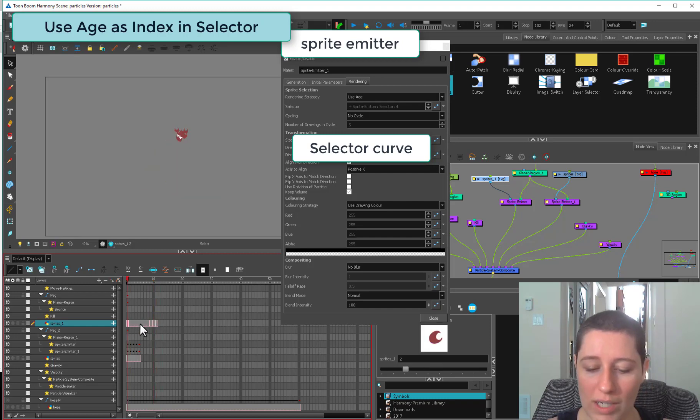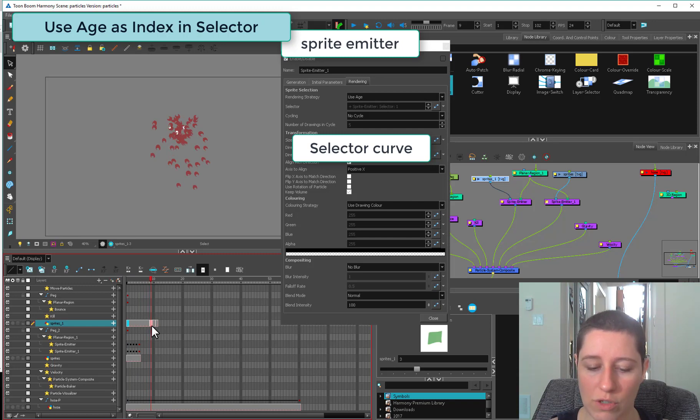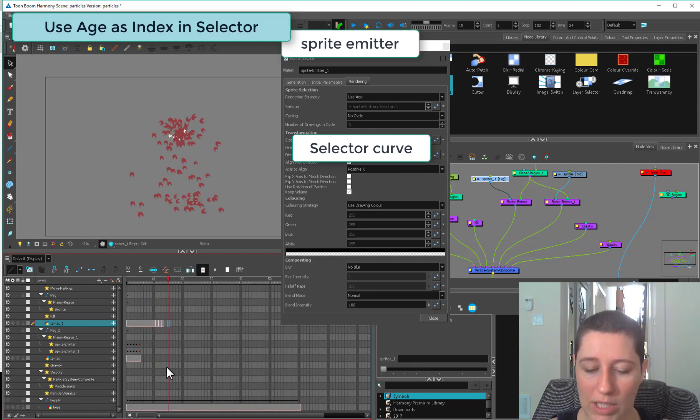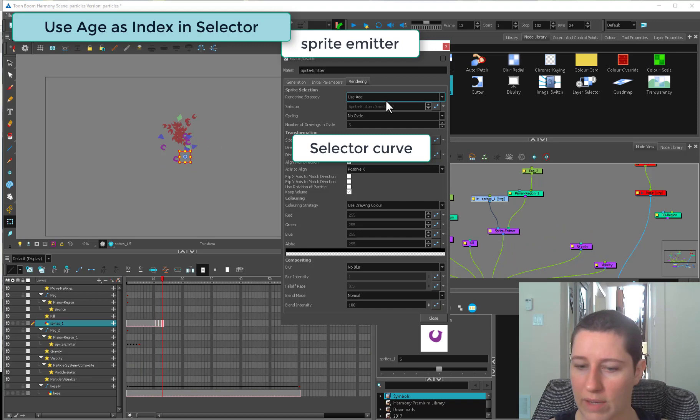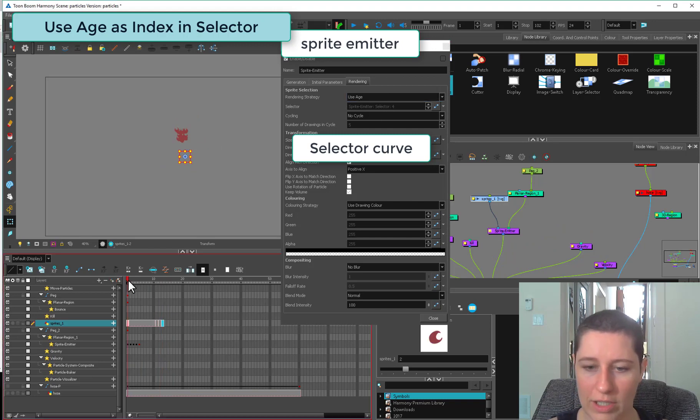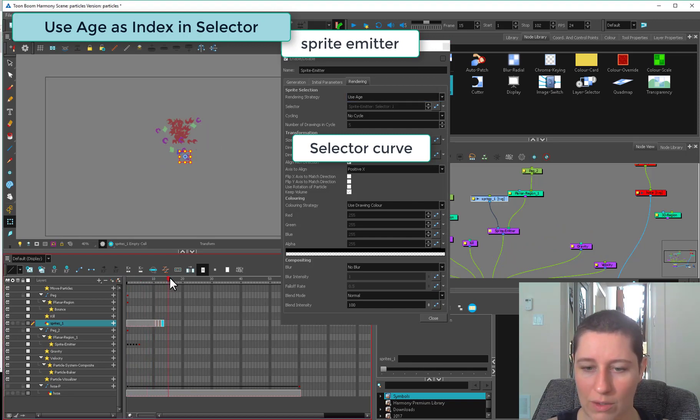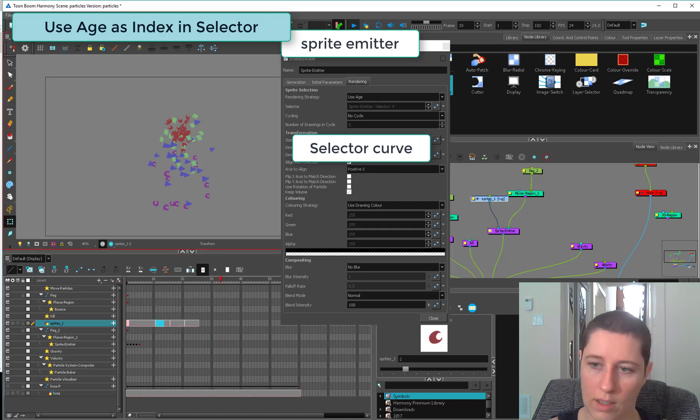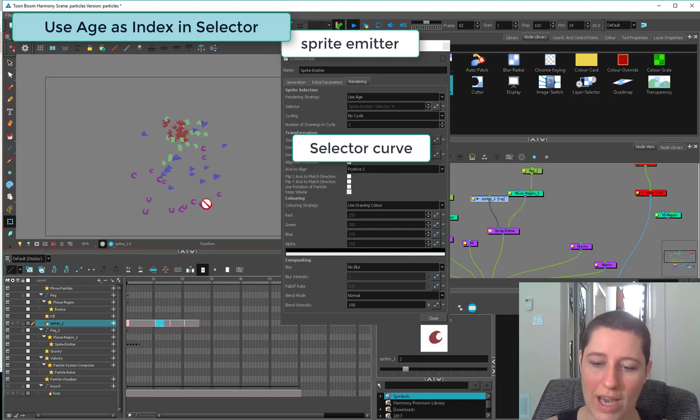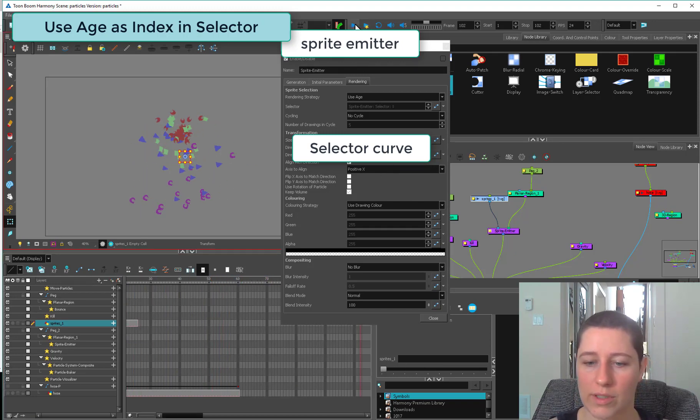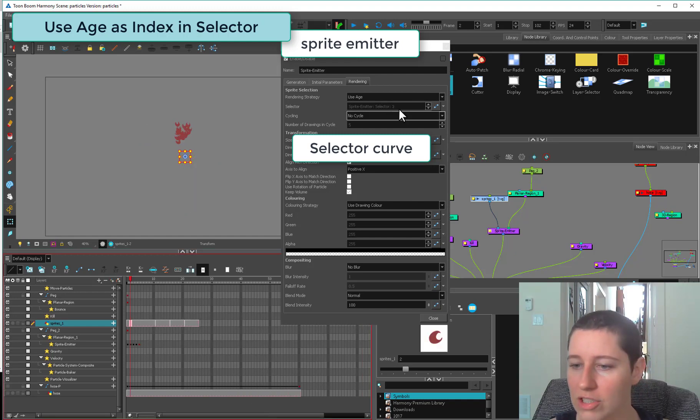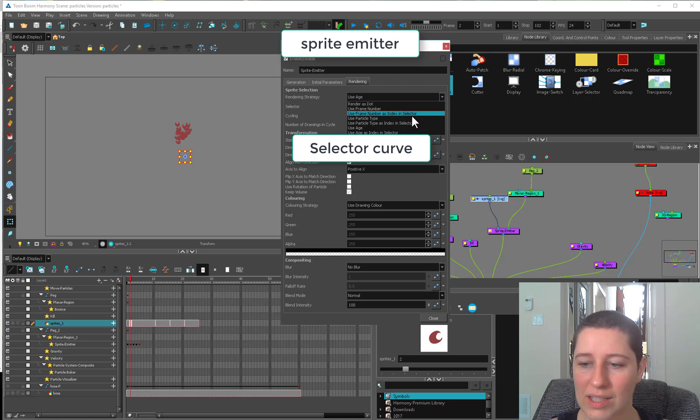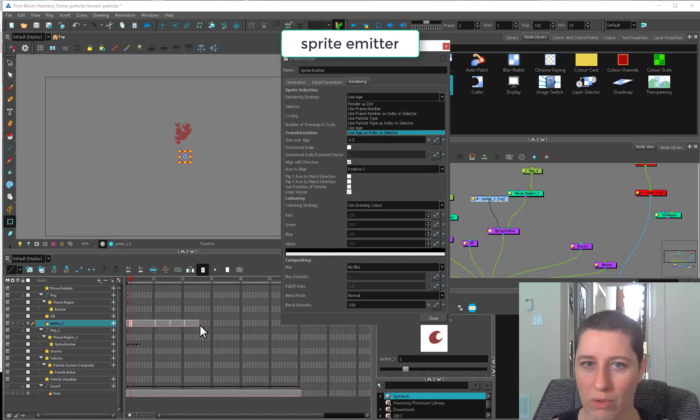Rather than using age as index and selector, what you could do is just use the age, and then change the exposure here on your timeline of your actual little dudes. If you wanted it to hold on the first drawing for ten frames or so, you could just manually set that up down here. We have it use the age, it's going to start off everything using that one until they get older and then they'll change to the next ones in the list.